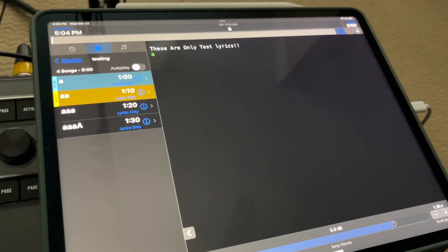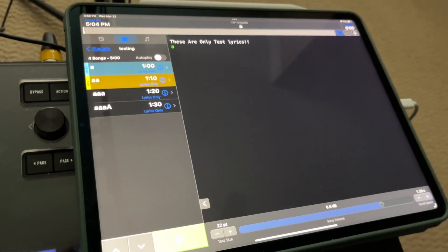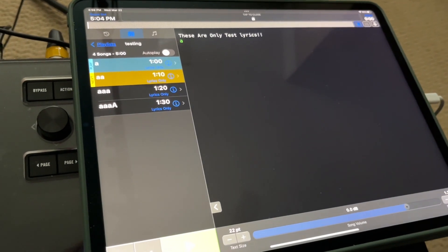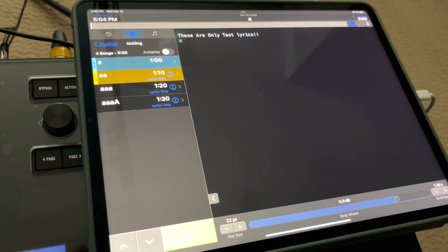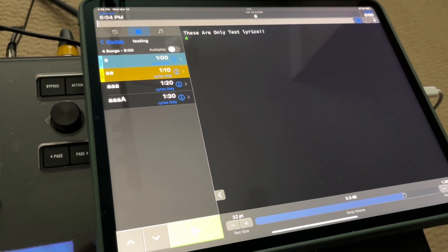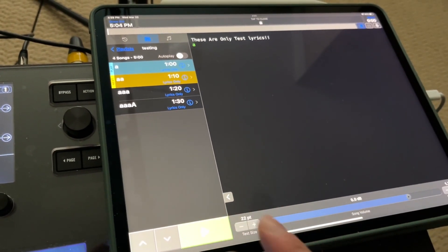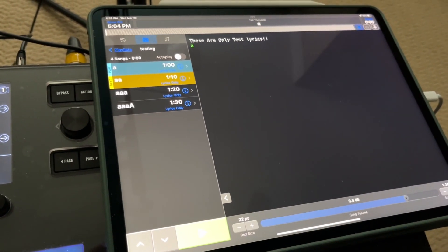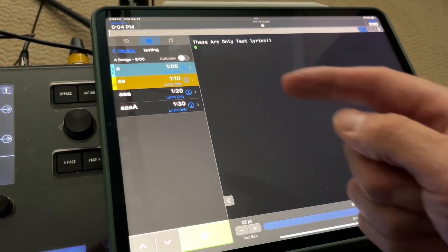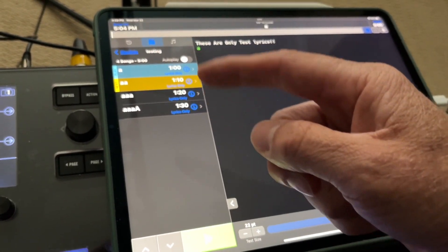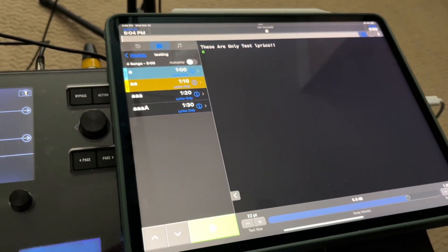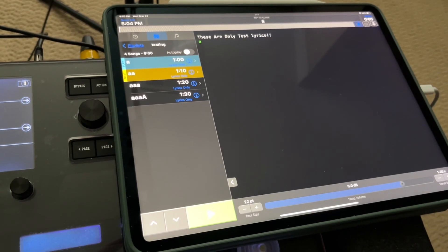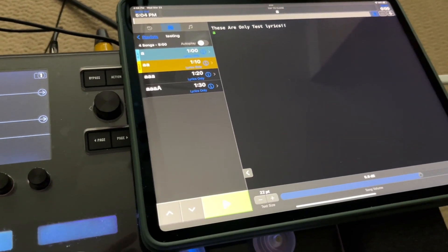First thing I did was make up a fake playlist with four fake songs: A, AA, AAA, and AAA with a capital. Since these MIDI events are going to be timecode related, I did need to add some fake lengths of songs just so I could scroll through the song and have it triggered.